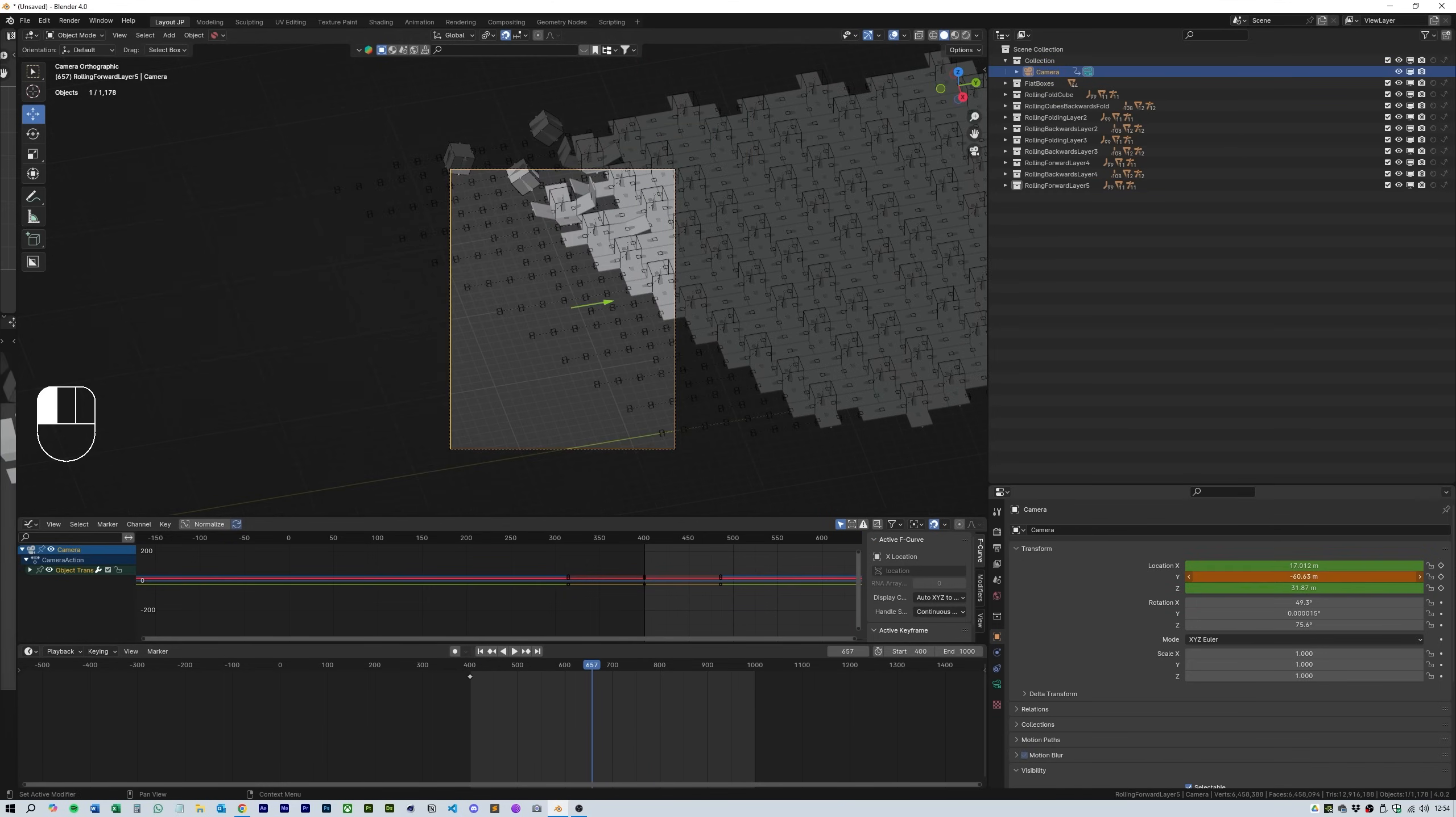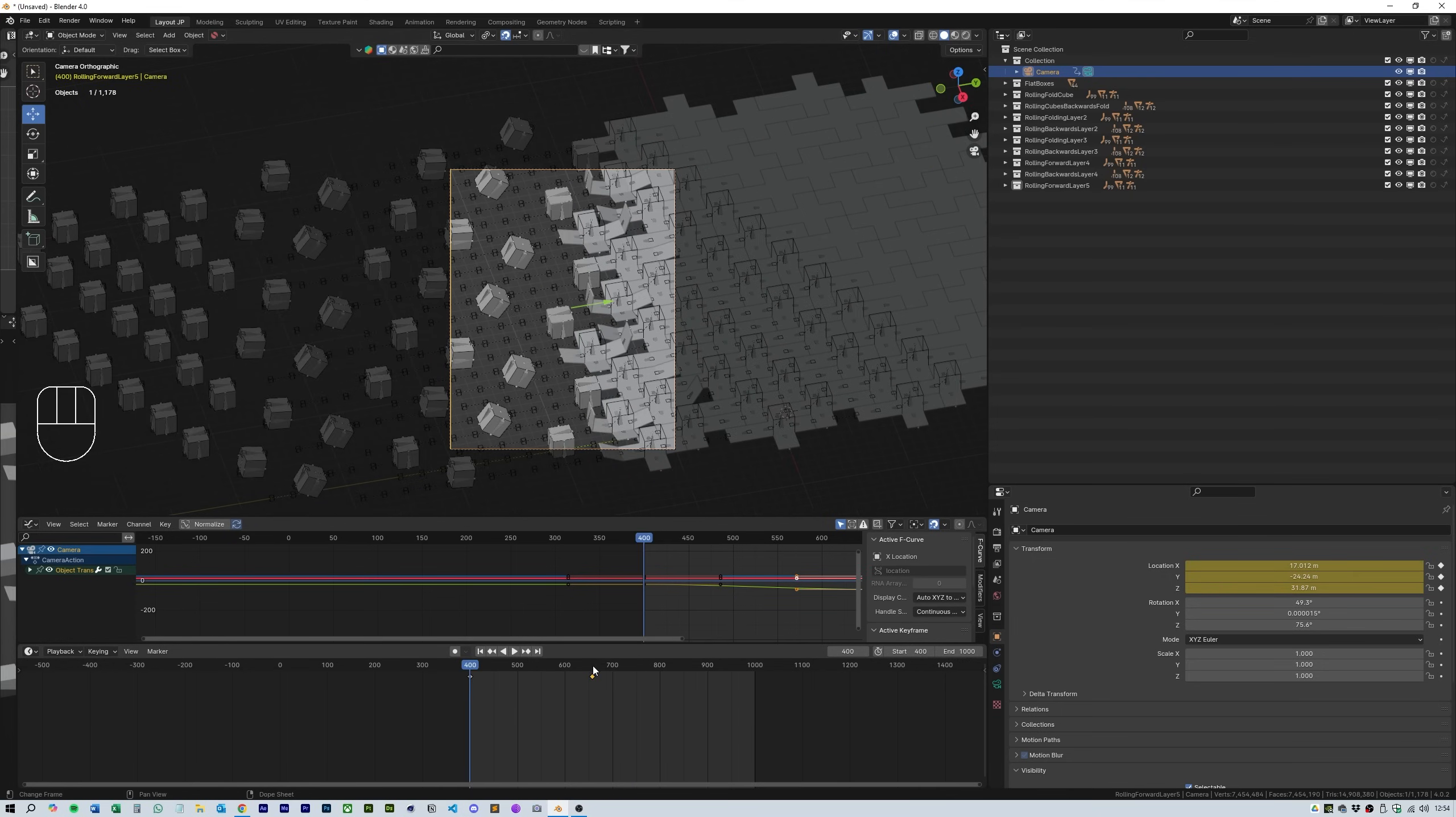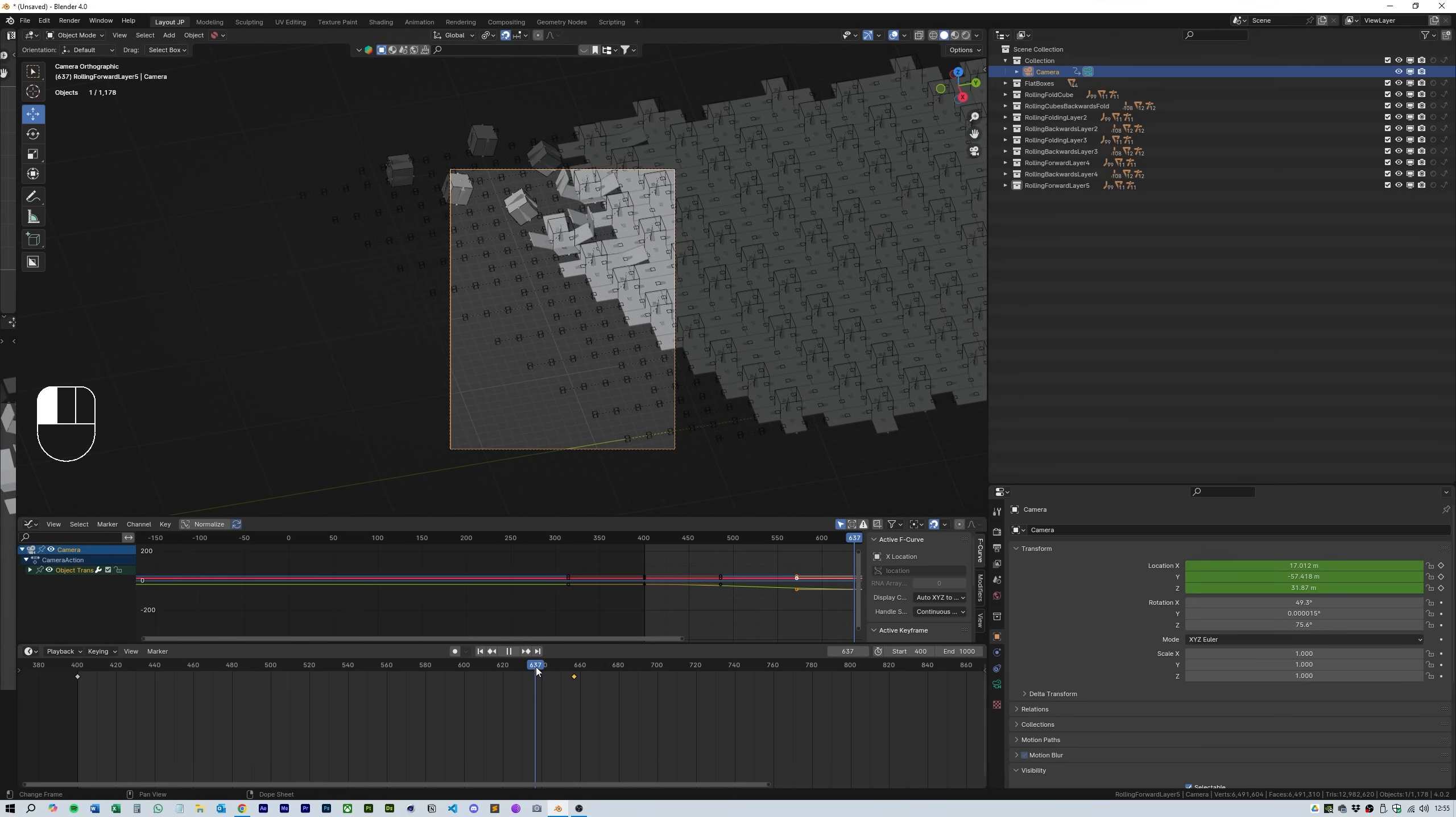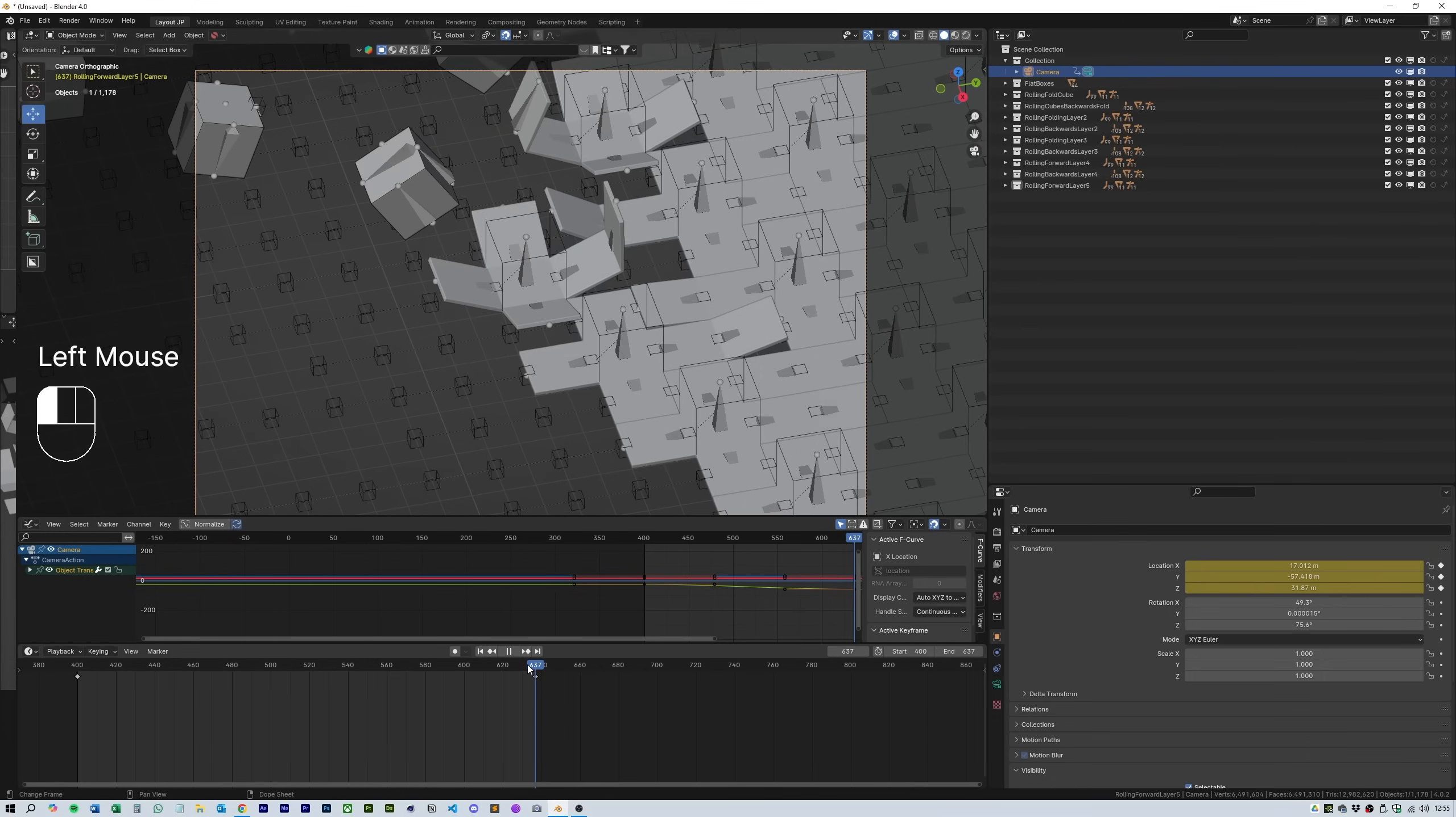I start by lining up the animation from the first line of cubes and then line it up with the last line and then I half it to make sure that there are always cubes unfurled in the viewfinder at all times. This takes a little bit of trial and error and zooming right into the viewfinder but it should be pretty straightforward.